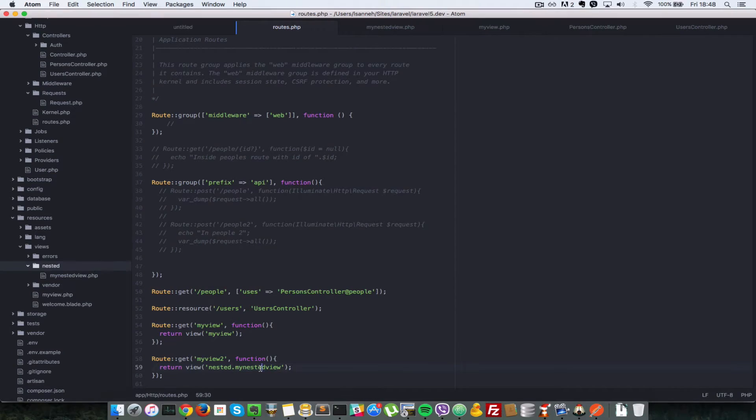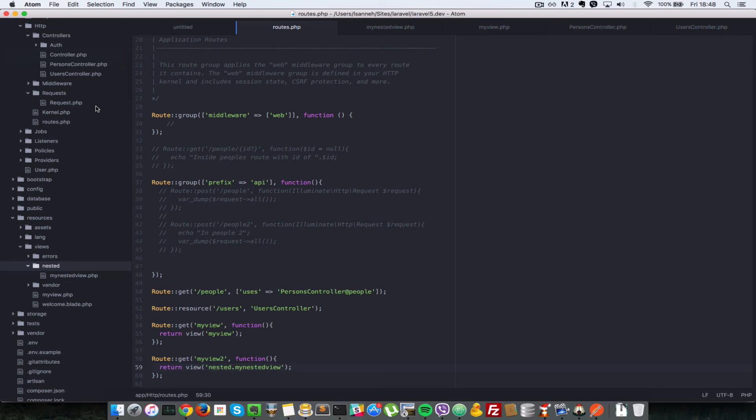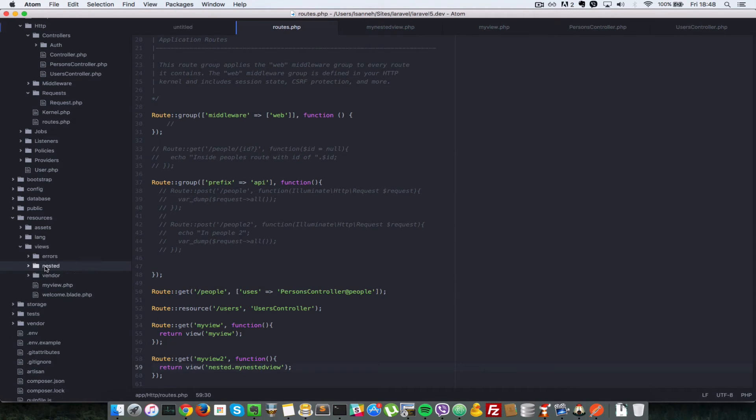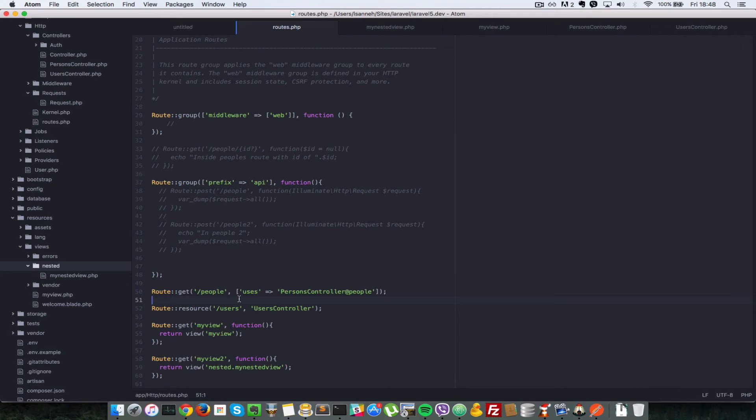Alright, so let's go back to the browser and we refresh. And as you can see, coming from nestedView. Alright, so you can have this nestedView as many levels as possible or as you need to, but most of the time you just have one or two levels of nesting views. Okay, so now that we have seen how to return views from routes, let's see how we can return views from controllers.